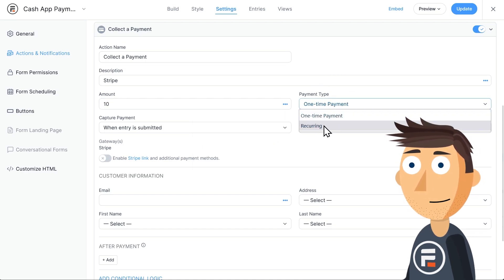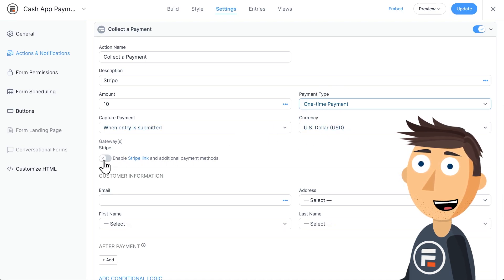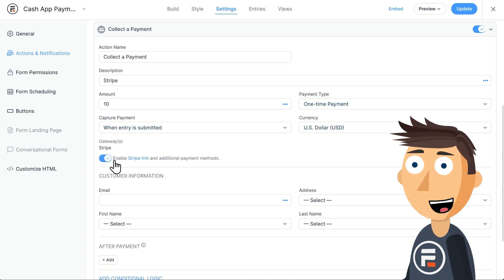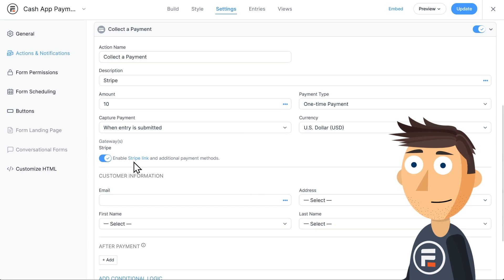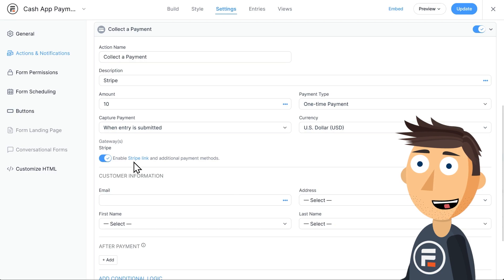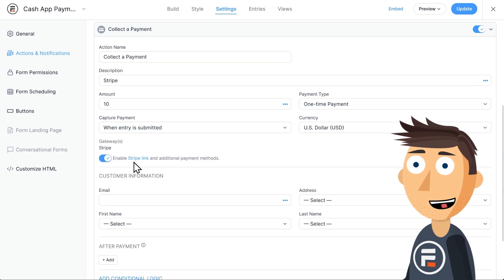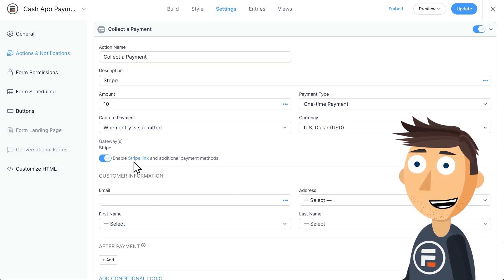Now you must hit the toggle for Stripe link. This will allow other options that aren't just credit cards like Cash App. It will also let users who have used Stripe in the past have their payment info auto-loaded in once they type in their email even if they use Stripe on a different site.